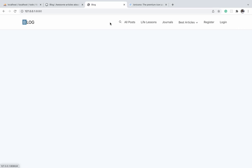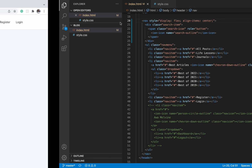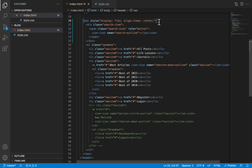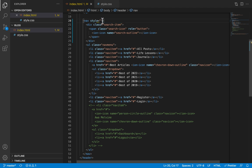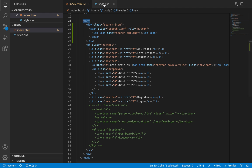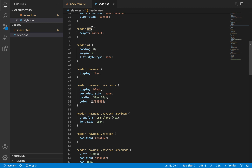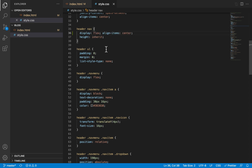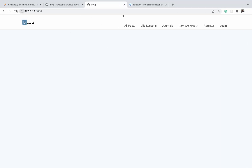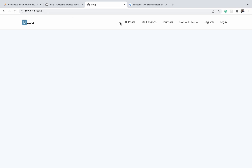Now if we take a look, everything has been centralized vertically. I usually don't advise using inline styles, so I'm going to cut this and find the styles for the nav element inside my style.css file, then paste those styles inside it so the same changes remain on the nav element. This looks good — now we have our icon.